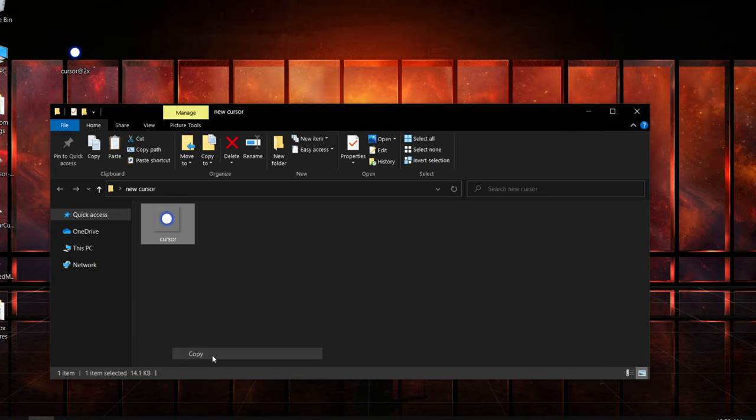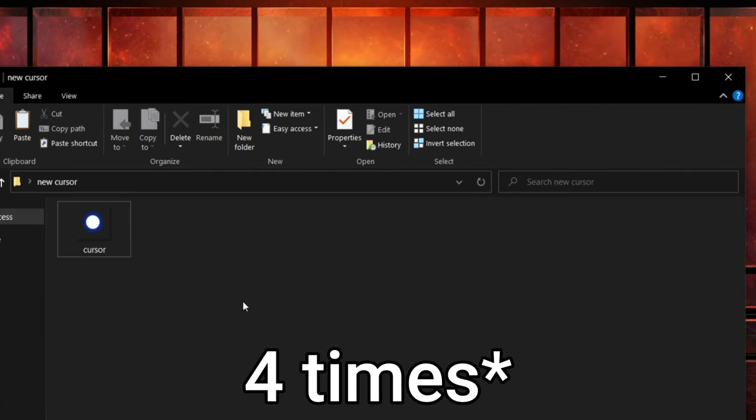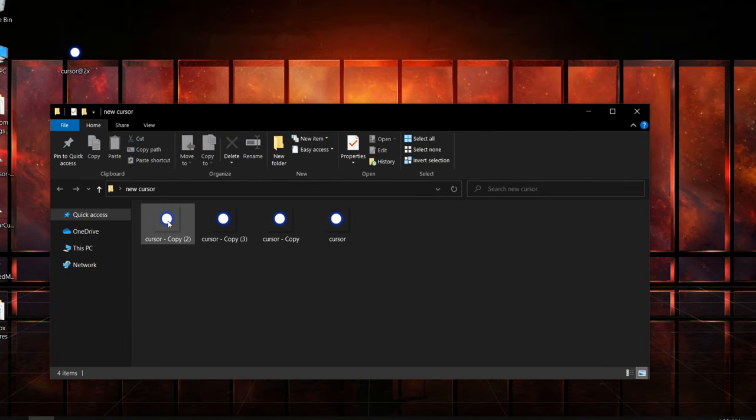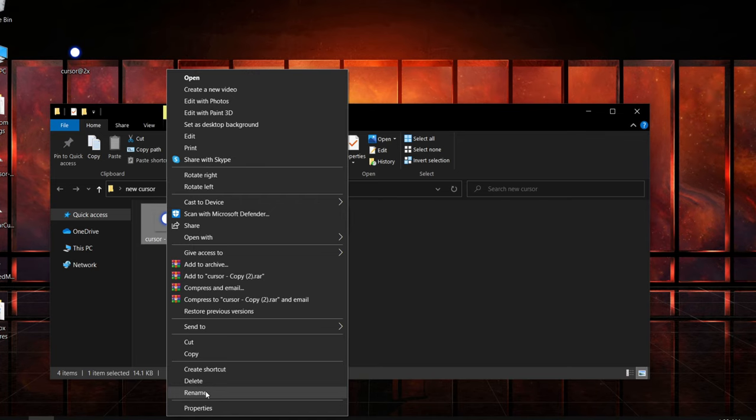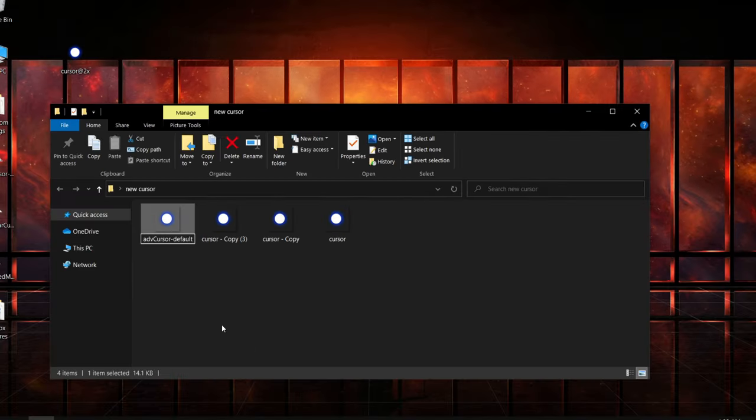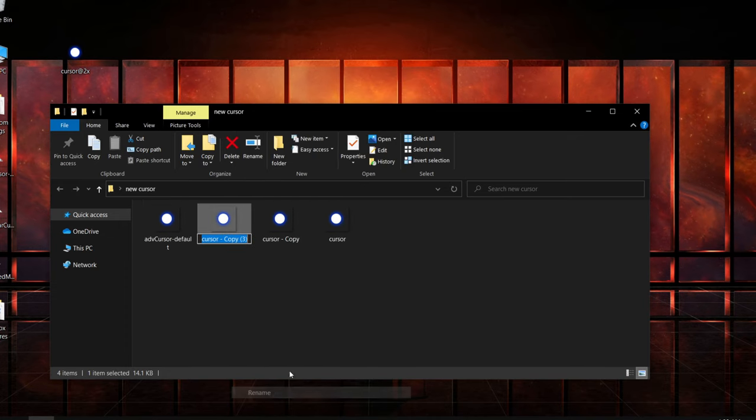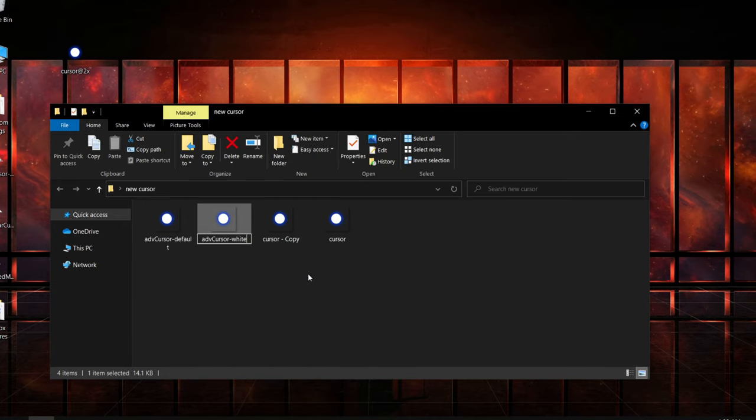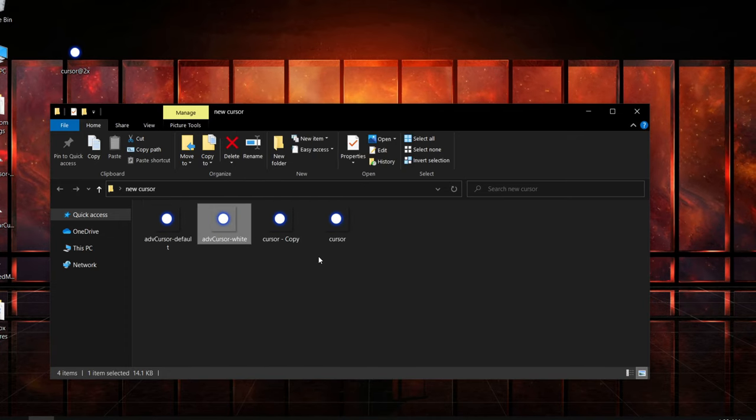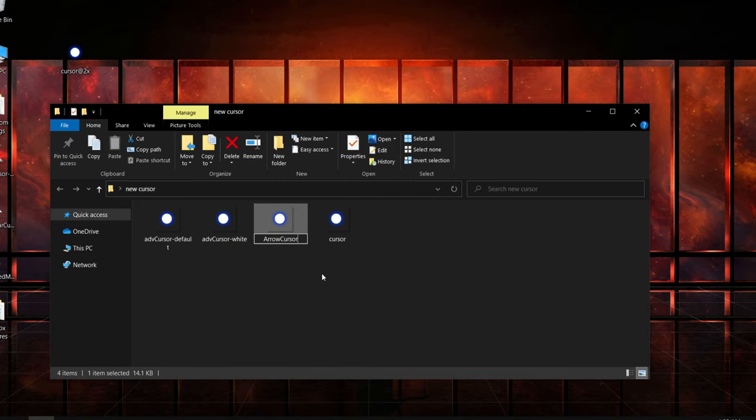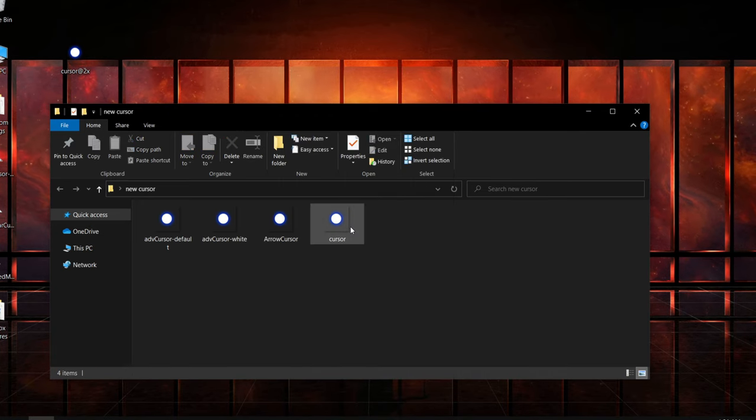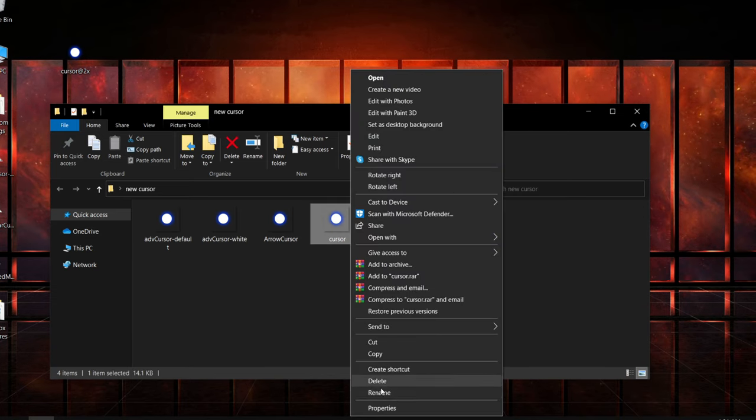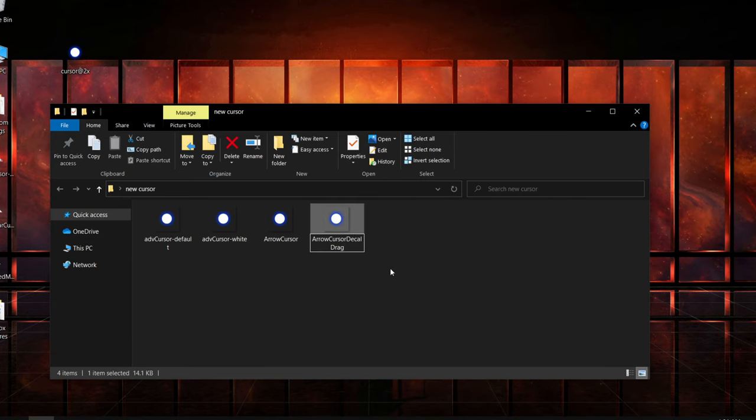You have this cursor, right click Copy, then Ctrl+V three times: one, two, three. The first one, you're gonna rename it by right clicking on it and clicking Rename, and change it to this name right here. Press Enter. The second one, rename and change it to this name. Press Enter. The third one, rename it to Arrow Cursor. Press Enter. The fourth one, right click Rename: Arrow Cursor Decode Drag. Press Enter.